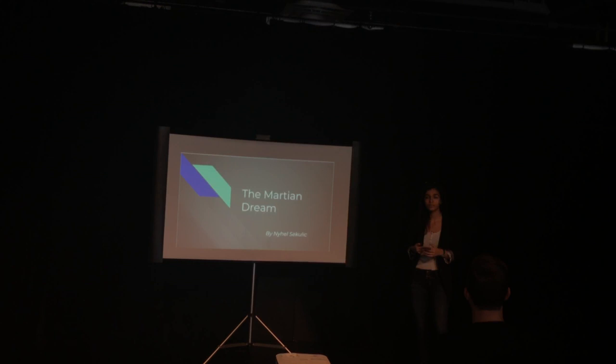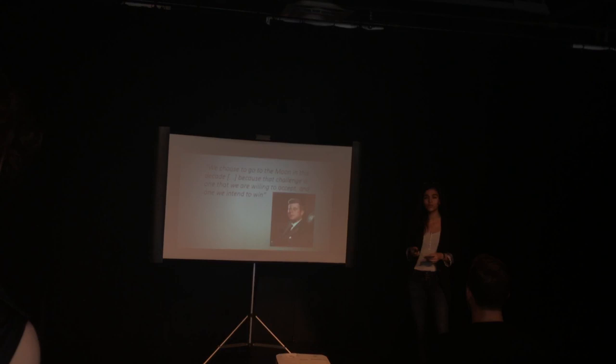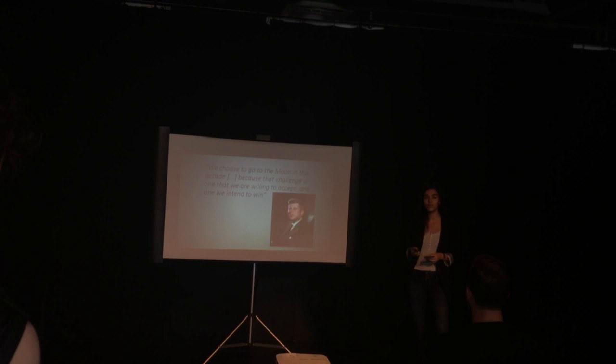What we bring to Mars is what we bring to humanity. This is a quote from JFK during the Space Race. We chose to go to the moon in this decade because that challenge is one that we are willing to accept and one that we intend to make.